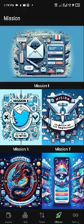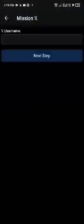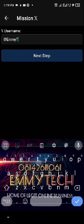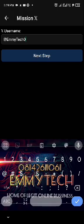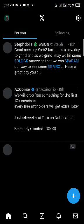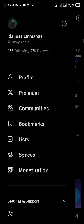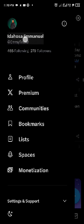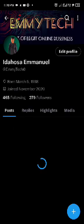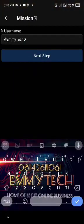Mission X is to input our Twitter username. For those of you who don't know how to get your Twitter username, go to your Twitter account, click on your profile — you can see this name with the '@' symbol under your display name. That is your Twitter username. You put it in there.